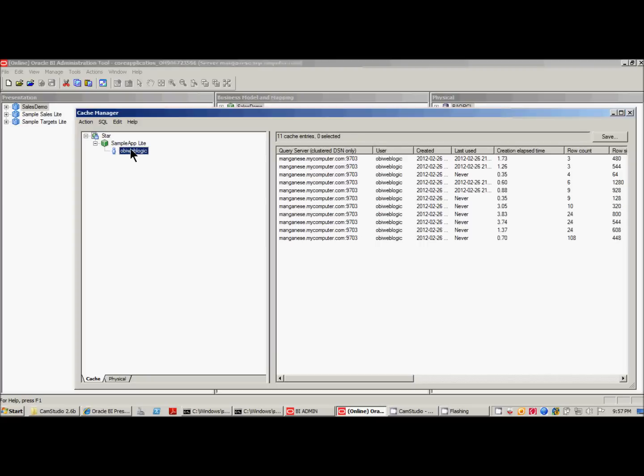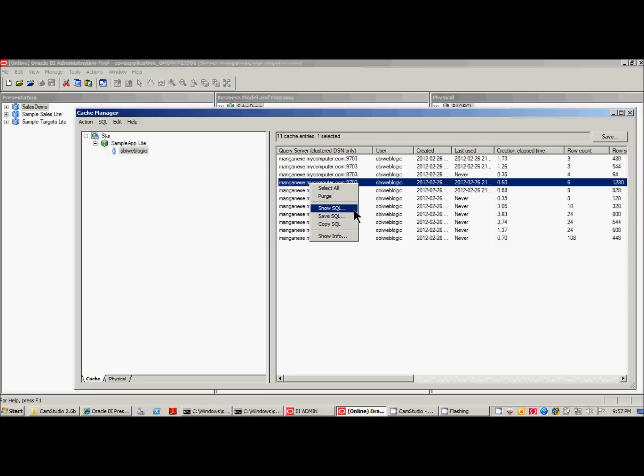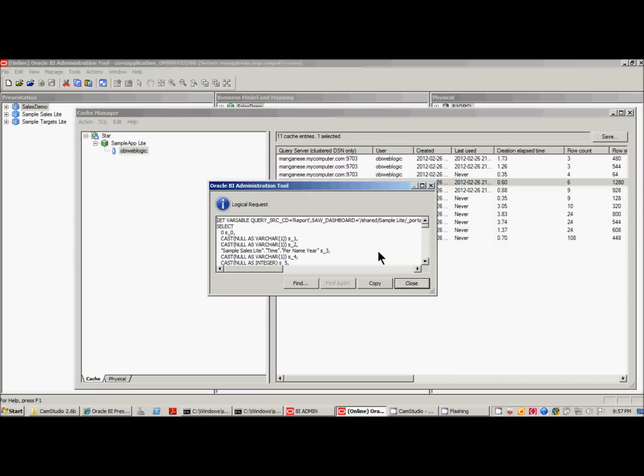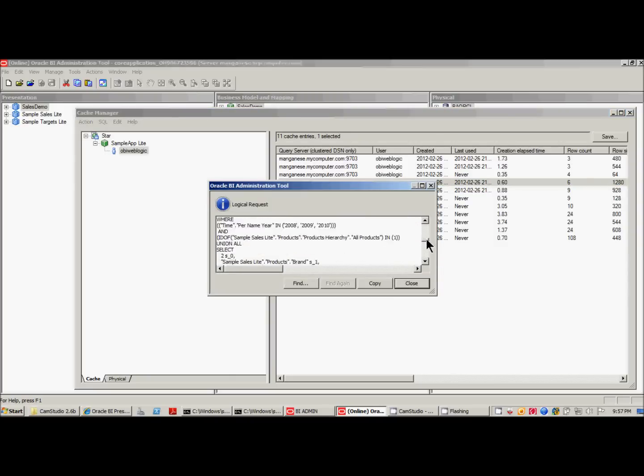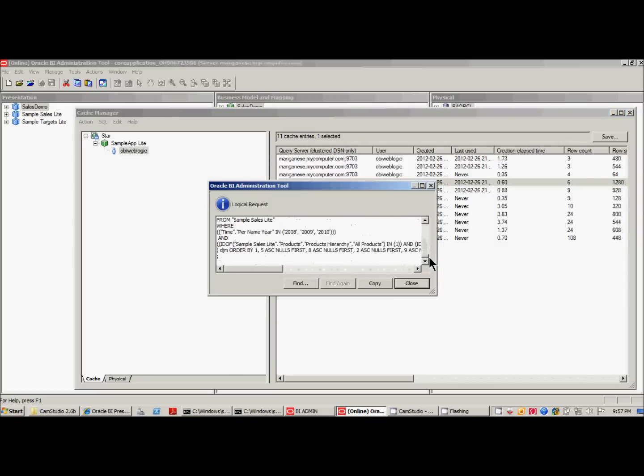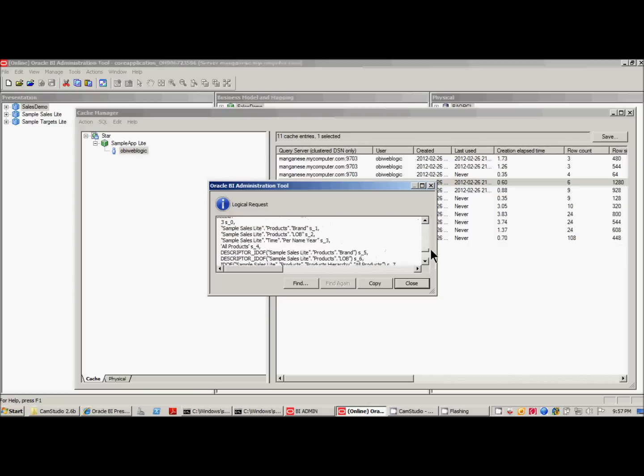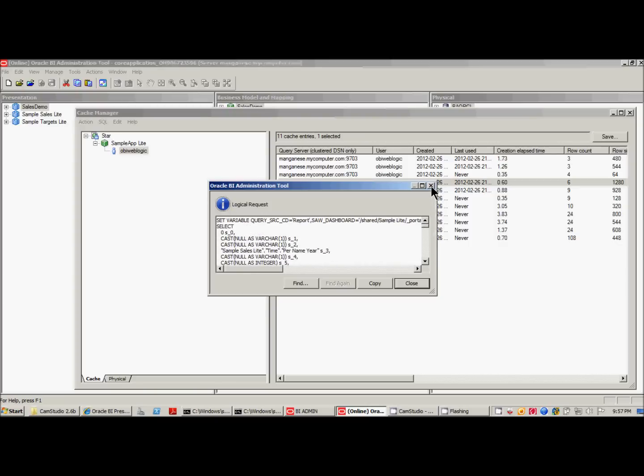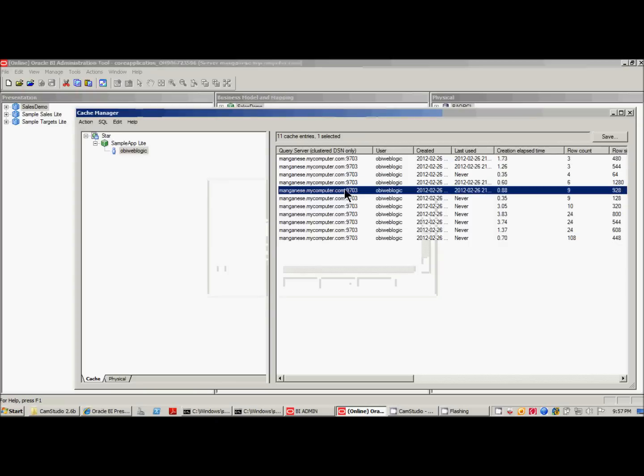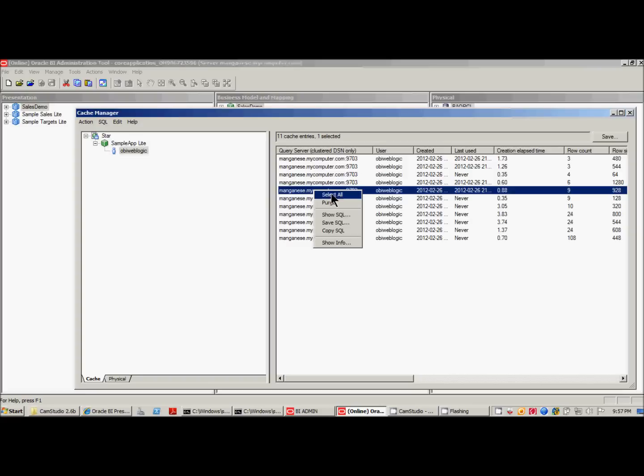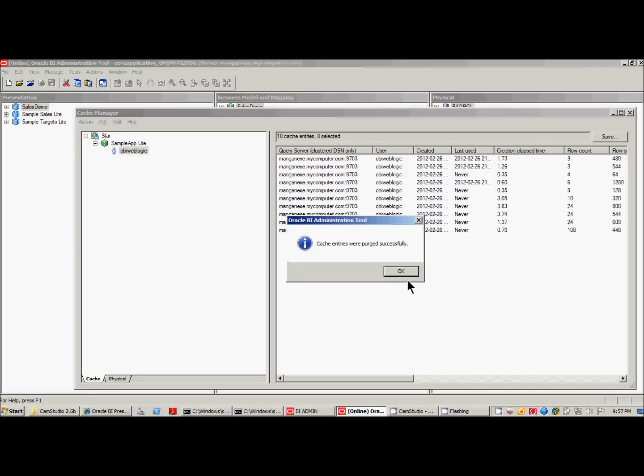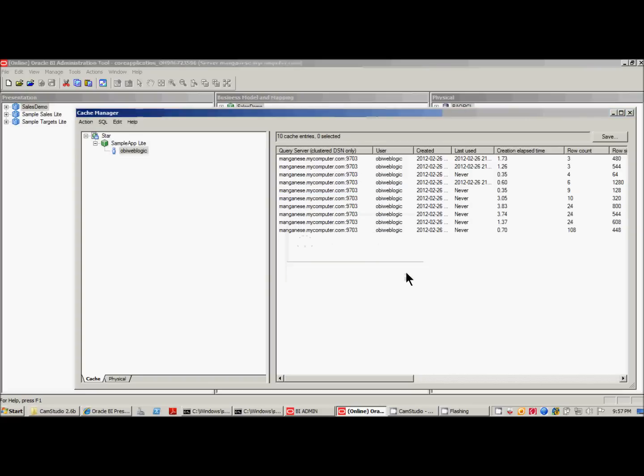This is very helpful when you're looking to debug something, perhaps, for a very targeted subject area, and you don't want to remove any cache that other people may be using. In fact, you can actually go in, show SQL, and see what the actual SQL is. In this way, you can find which particular cache entry for a particular report you want to get rid of. So in this case, I'm going to get rid of this one here, and it purged the cache for that particular entry.